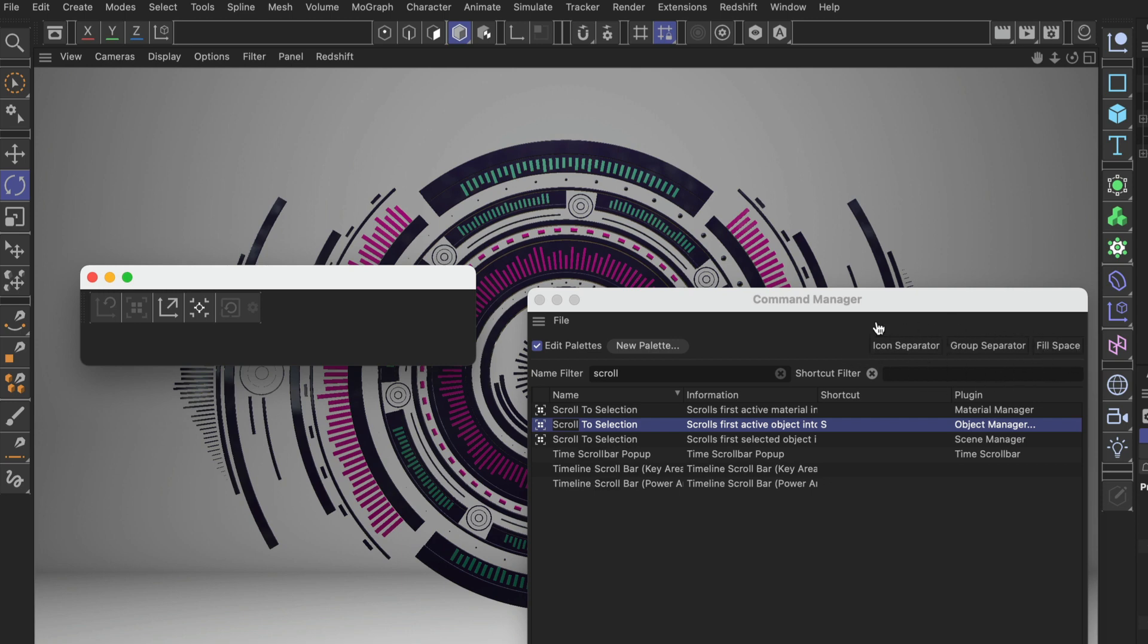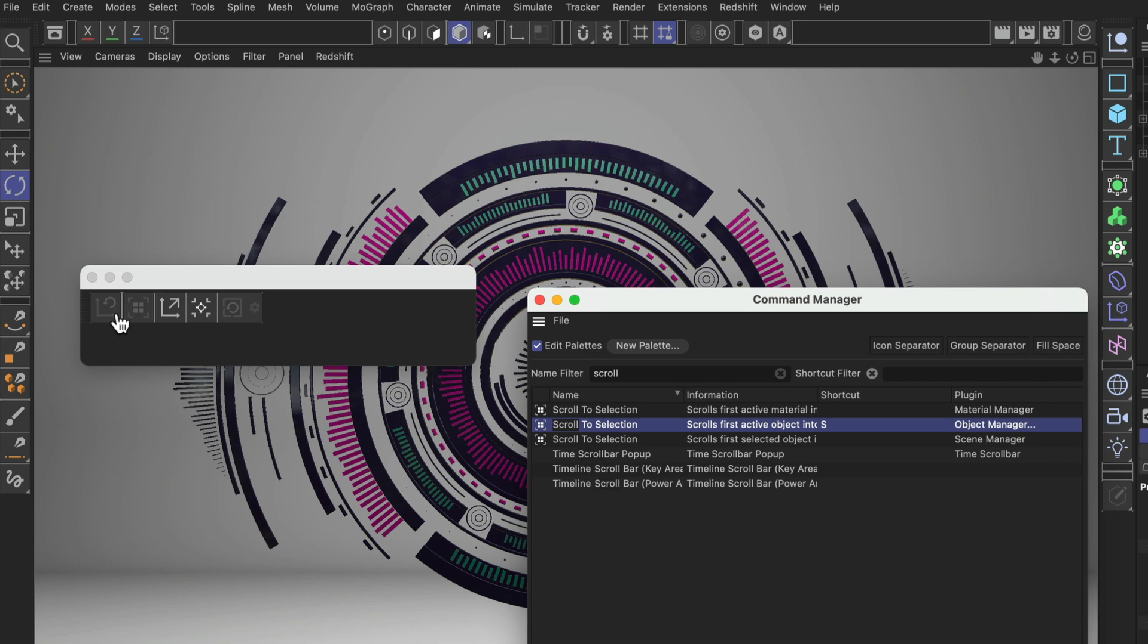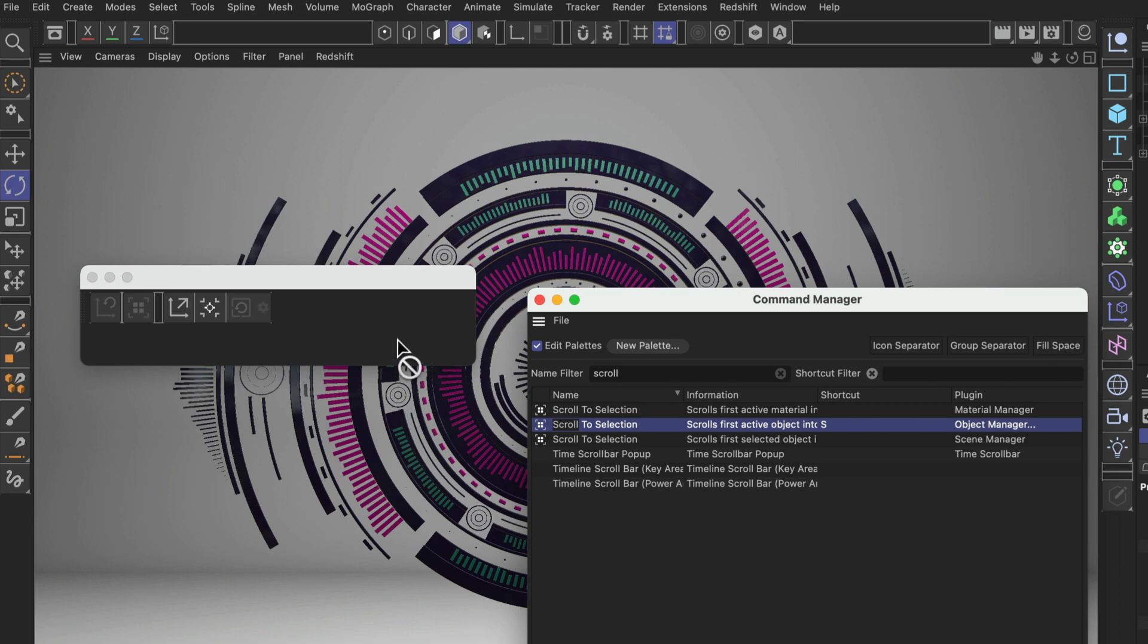The first one is the smallest one, it's the Icon Separator, and you can simply drag and drop it from the Command Manager into your palette. This will create a little separator. Then we can add a Group Separator between these two and the last one, the Fill Space, to this gap here.